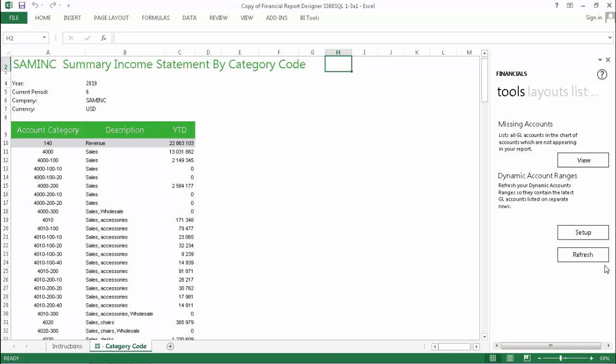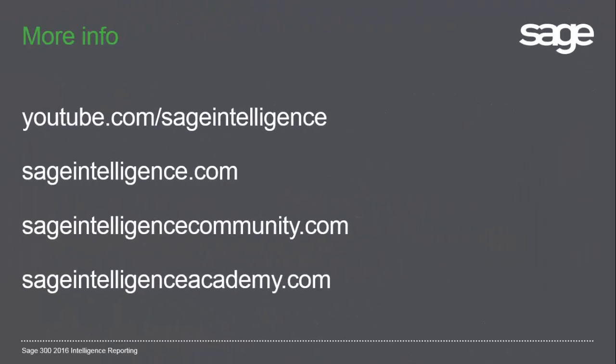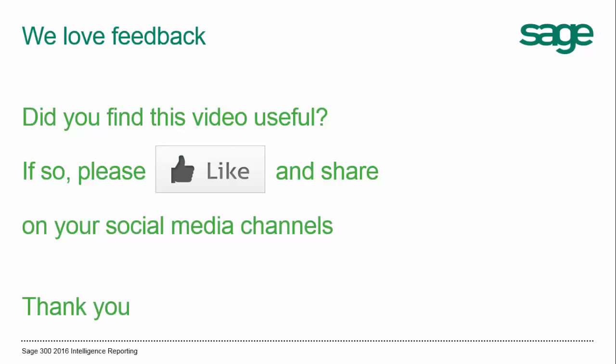In upcoming videos, we'll look at the different ways that you can set up your dynamic ranges. We'll also show you how to create a complete layout as well as how to update an existing one using them. To view other videos in this series, go to youtube.com/sageintelligence. Also, connect with us at sageintelligence.com and sageintelligencecommunity.com or view our online courses at sageintelligenceacademy.com. Lastly, we love feedback, so if you found this video useful, please like it and share it on your social media channels.